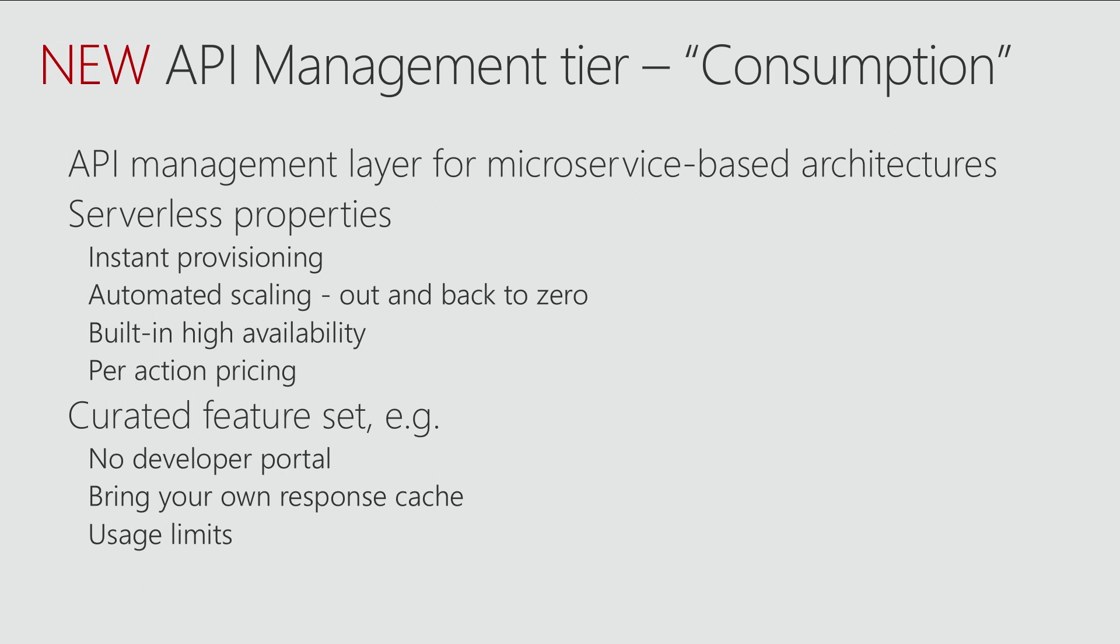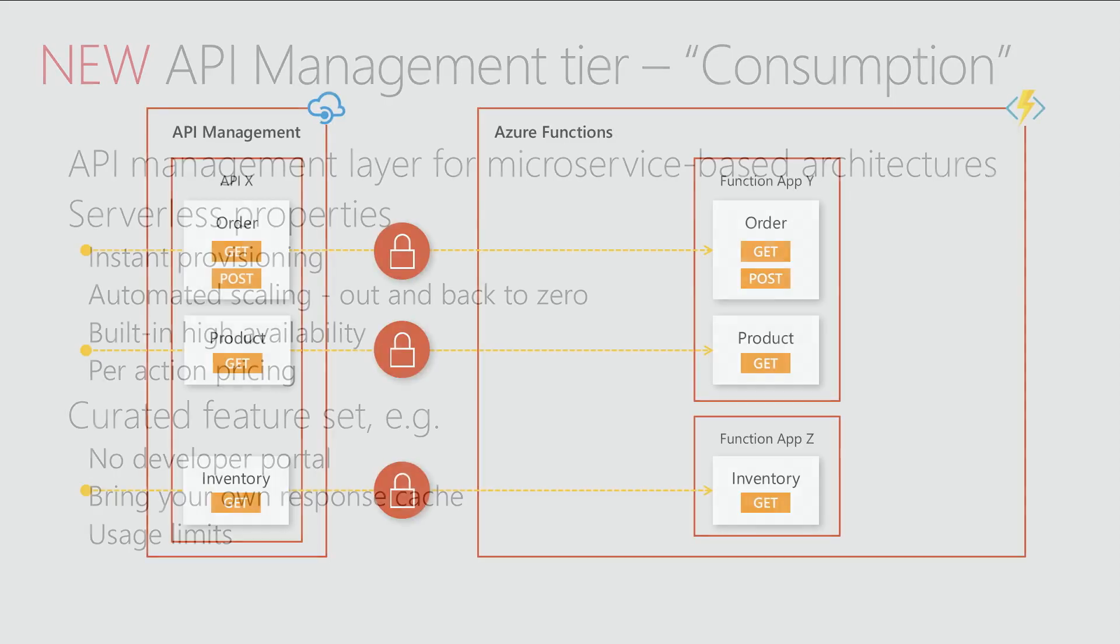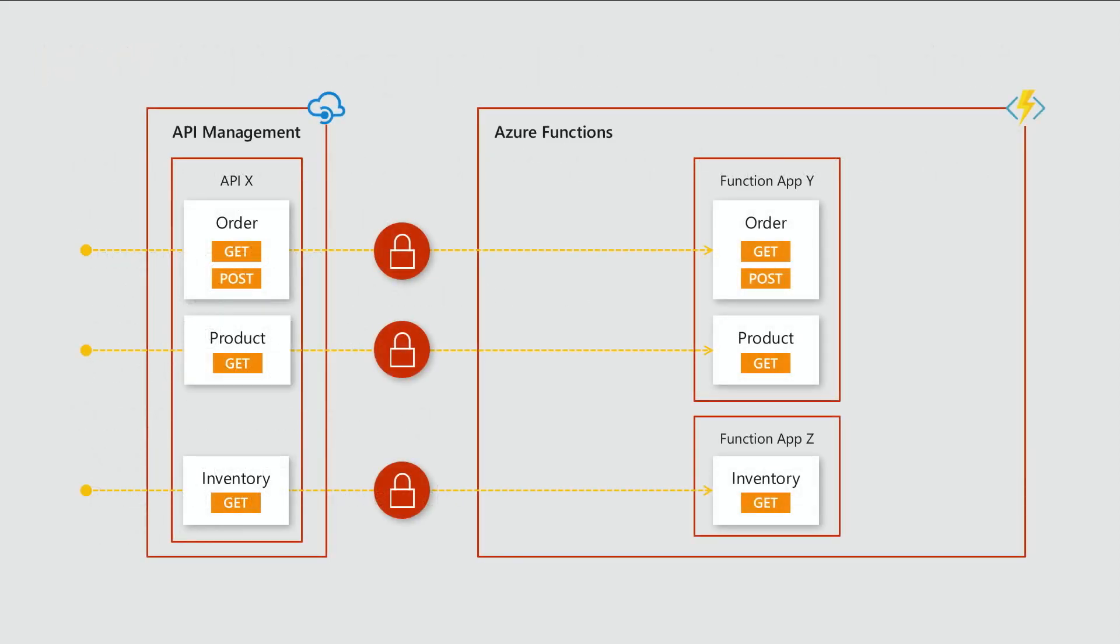So the new tier, it comes with a few limitations. It has a curated feature set. So it does not allow you to have a website and automatically generated developer portal with the documentation of their APIs. But it does have a few other features. So what I have prepared for today, I have implemented a store. A simple store app that runs completely on a serverless architecture. It's called Serverless Pets.